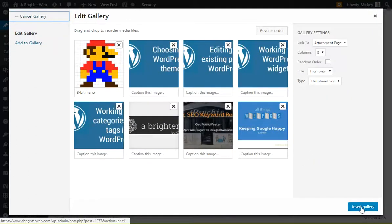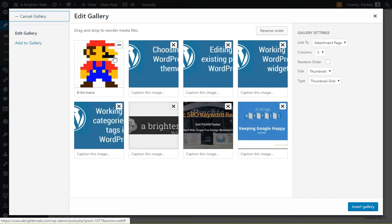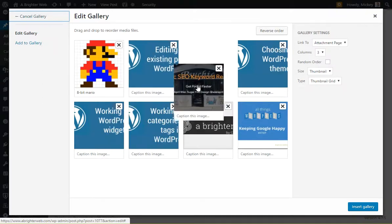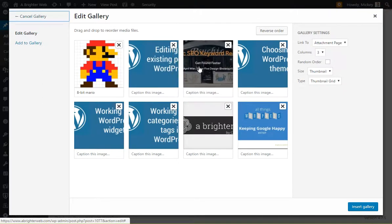Let's say Create New Gallery, and now here's the images in our gallery. We can add captions right in line here. We can drag and drop to rearrange in whatever order we want.